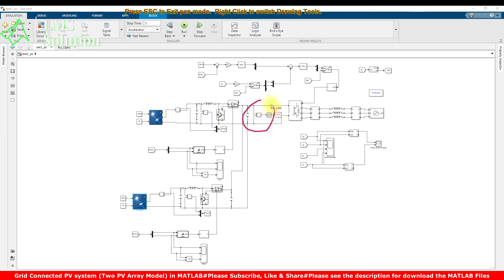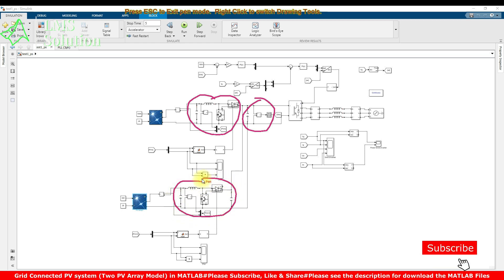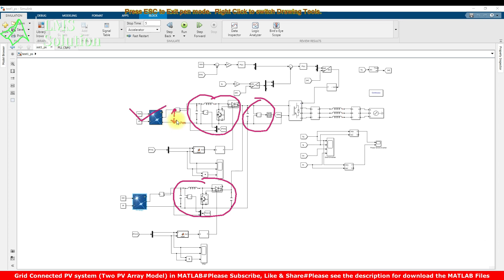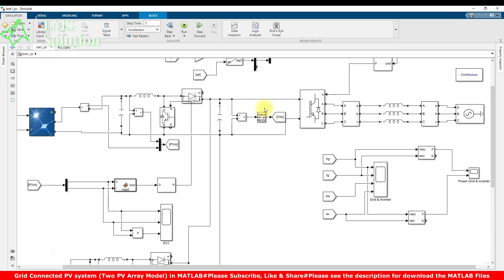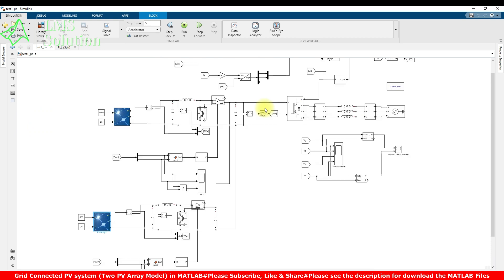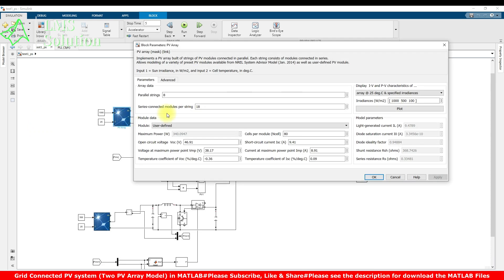Both PV arrays are connected to the DC link via boost converters. These two boost converters are designed based on the power and voltage ratings of the PV array on the input side and the DC link voltage on the output side. Here we are going to maintain the DC link voltage at around 1000 volts.